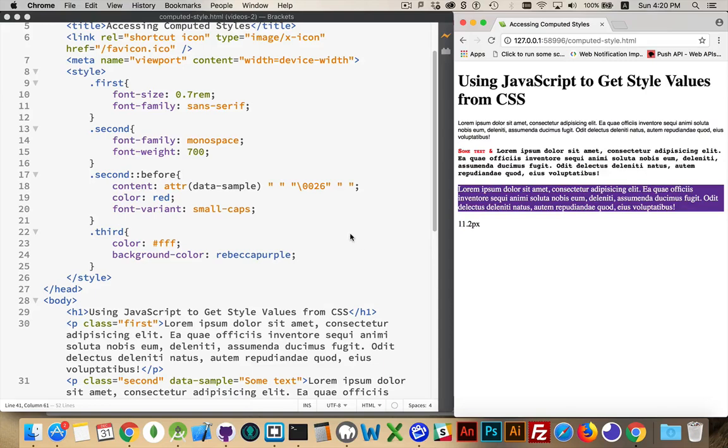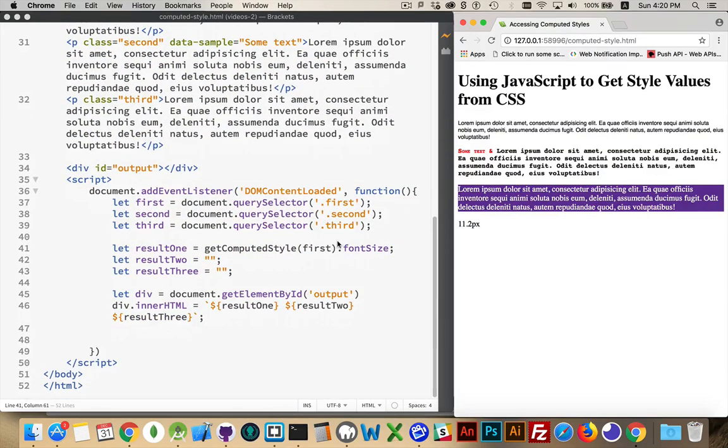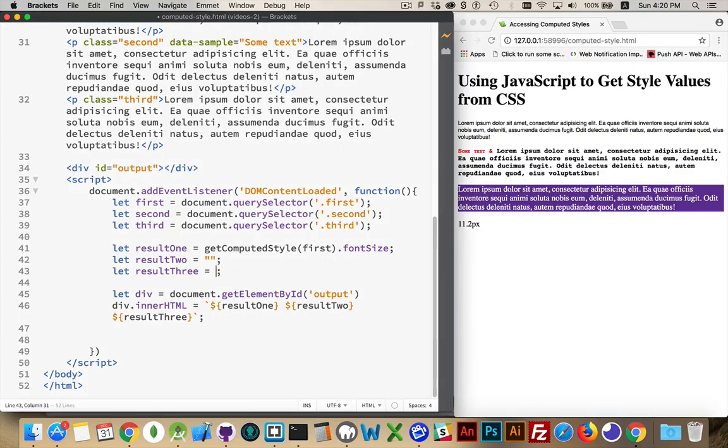When you retrieve a color down here in the third, if I want to get this color, it's always going to come back to be as an RGB value.